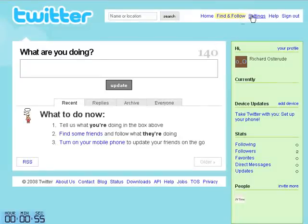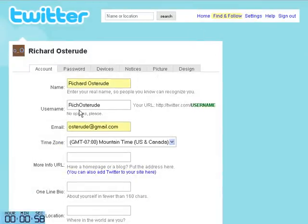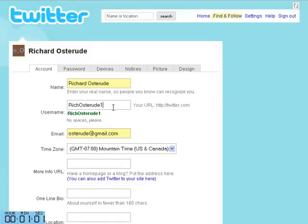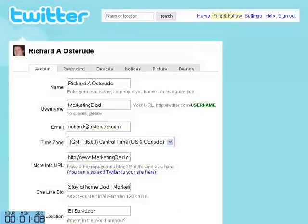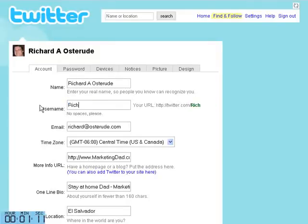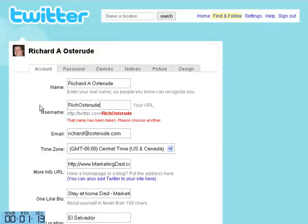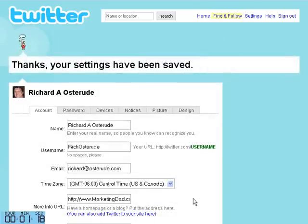Right now I have the Settings open. I already created this account as Rich Osterud. What I'm going to do is rename it as Rich Osterud1 and save it. Now I'm going to go to my other account and change it to Rich Osterud — and it should work in a second because I already freed it.